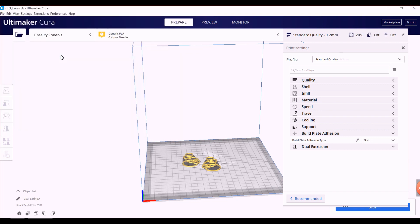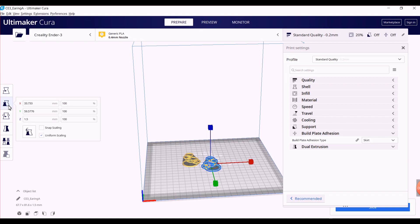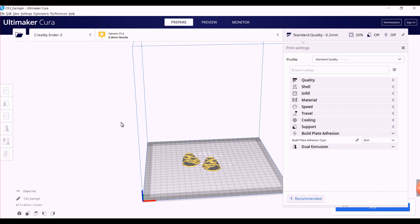As you can see, I have got both my earrings here in the preview. In case you want to change the size of your earrings, you can also make them big or small as per your choice using this toolbar.